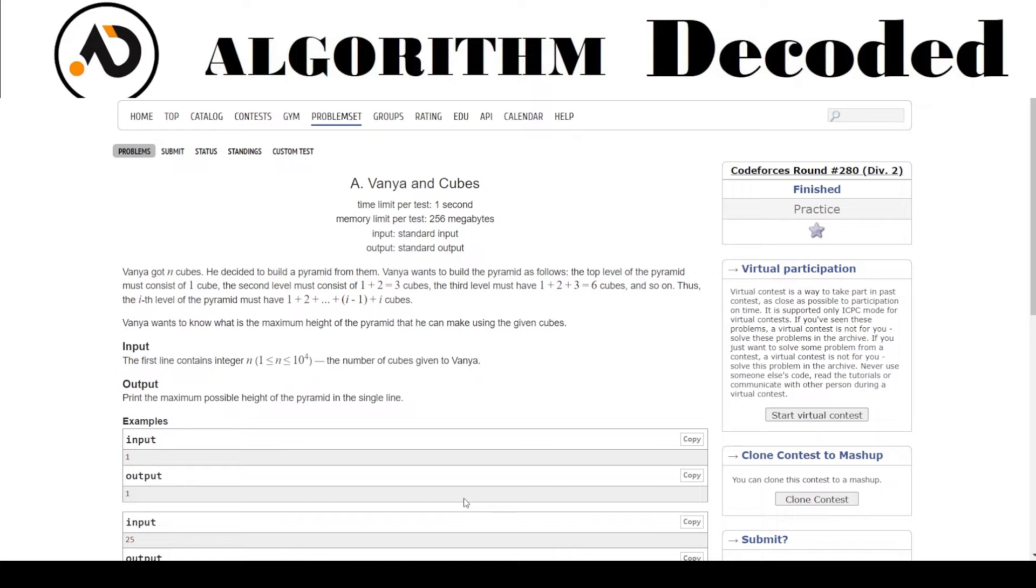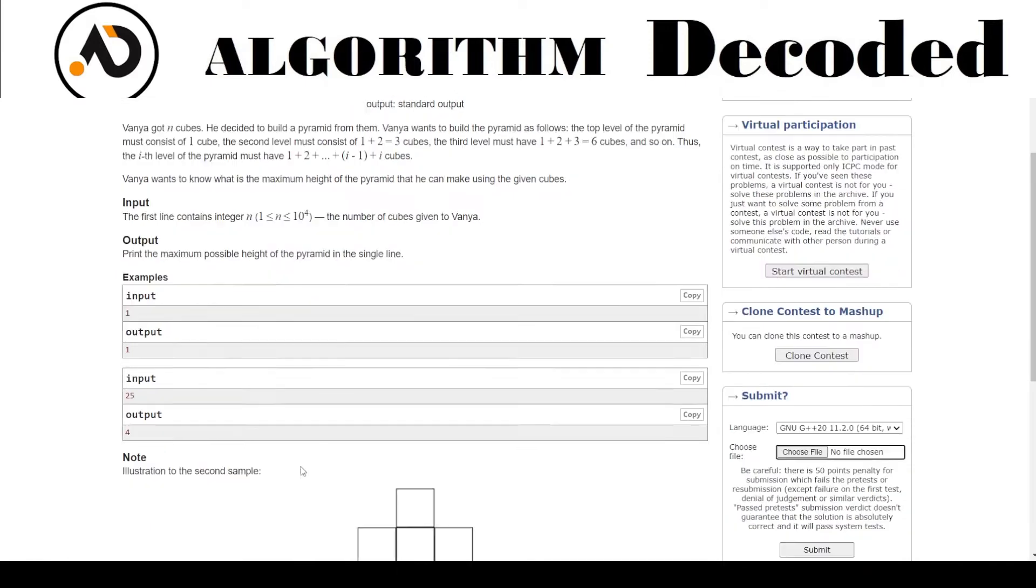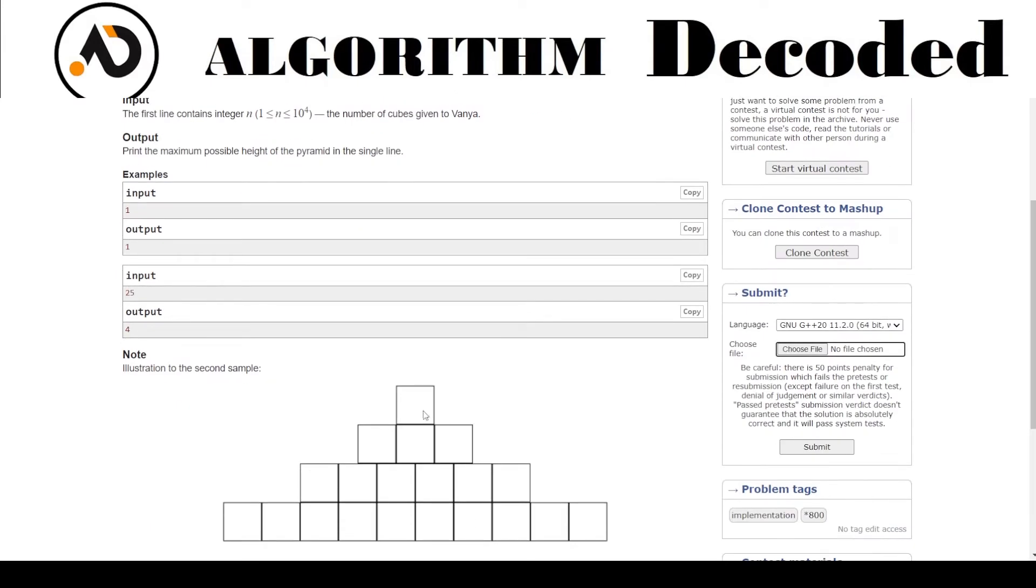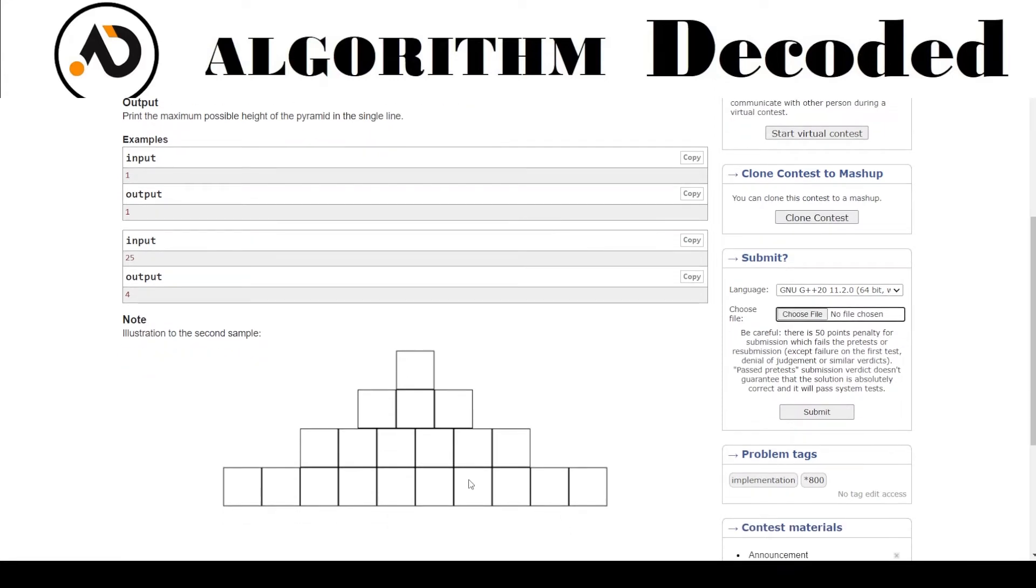So input we have N, which is the total number of cubes. One: 1 cube. One plus two: 3. One plus two plus three: 6. Then 1, 2, 3, 4, 5, 6. One plus two plus three plus four, so this is 10. So 1, 2, 3, 4, 5, 6, 7, 8, 9, 10.